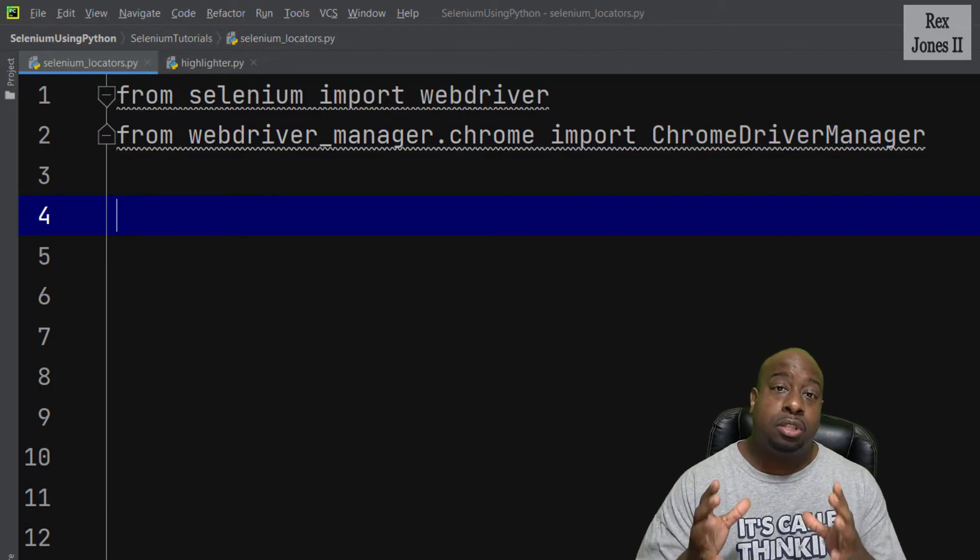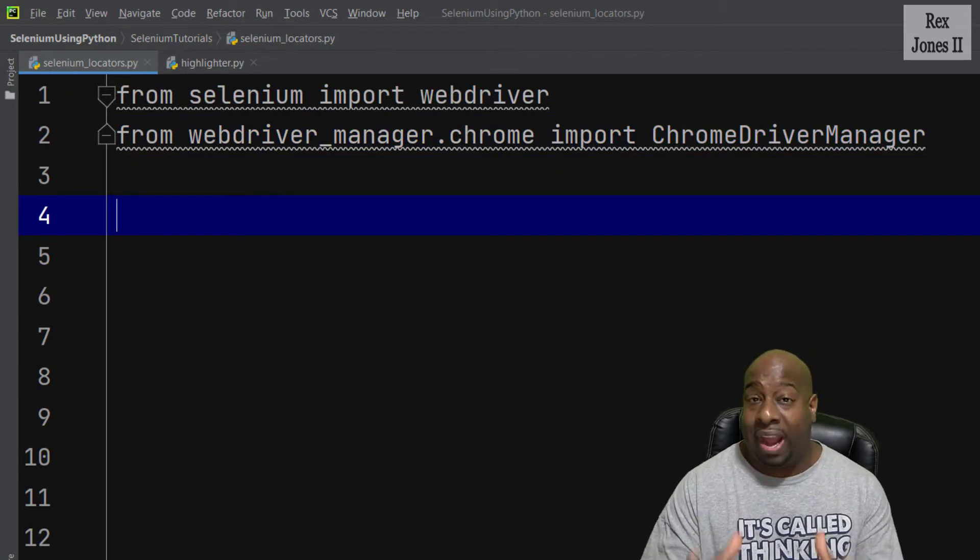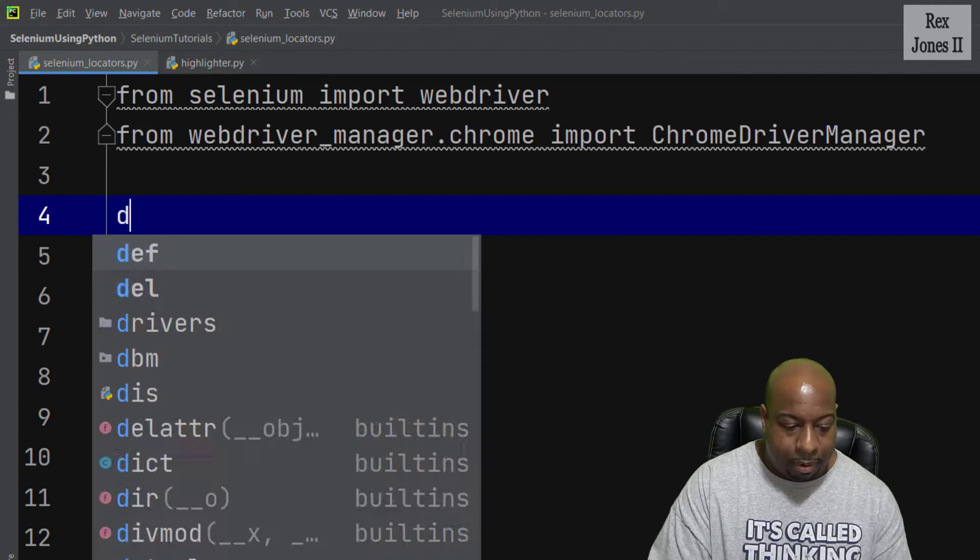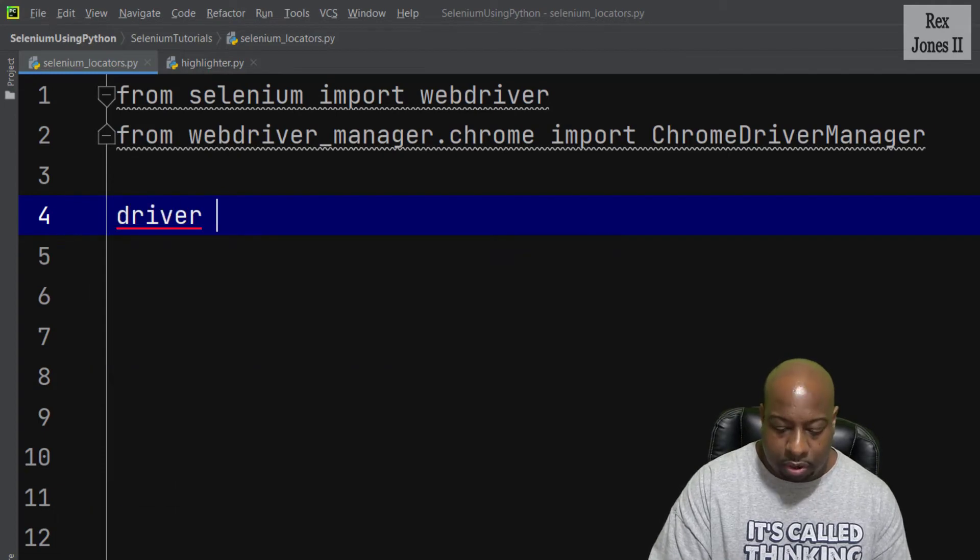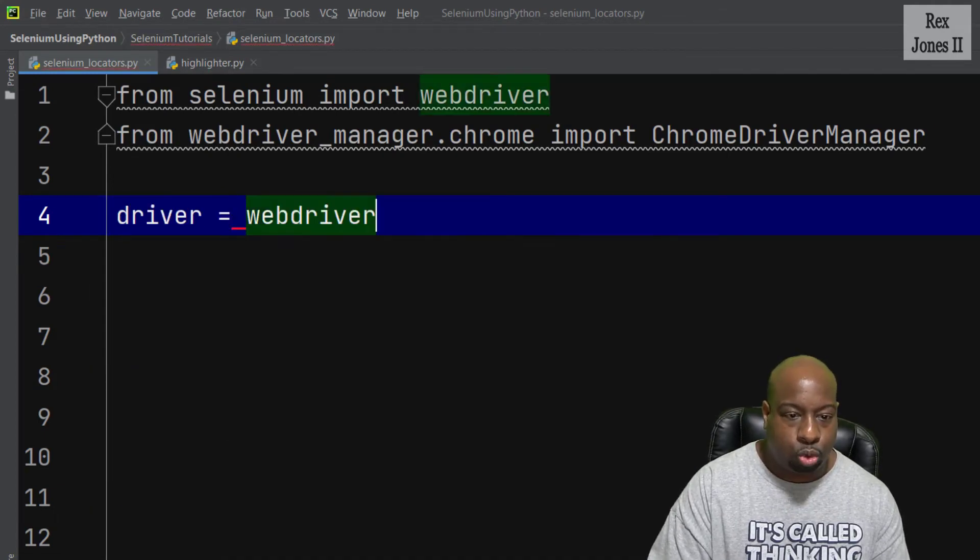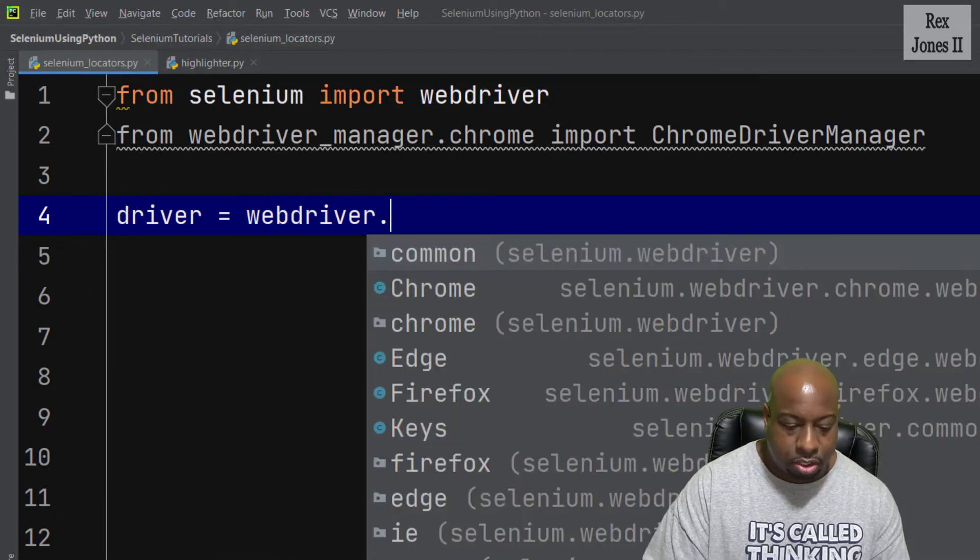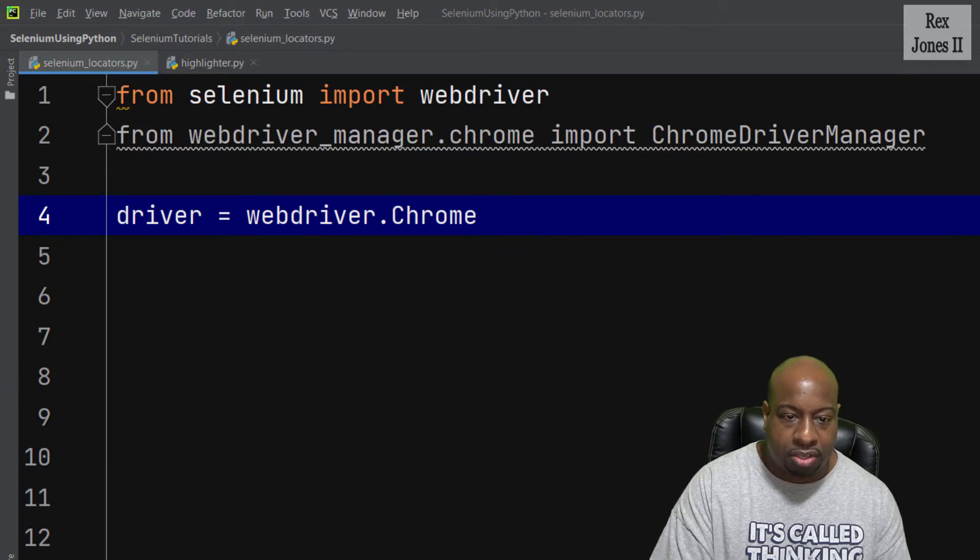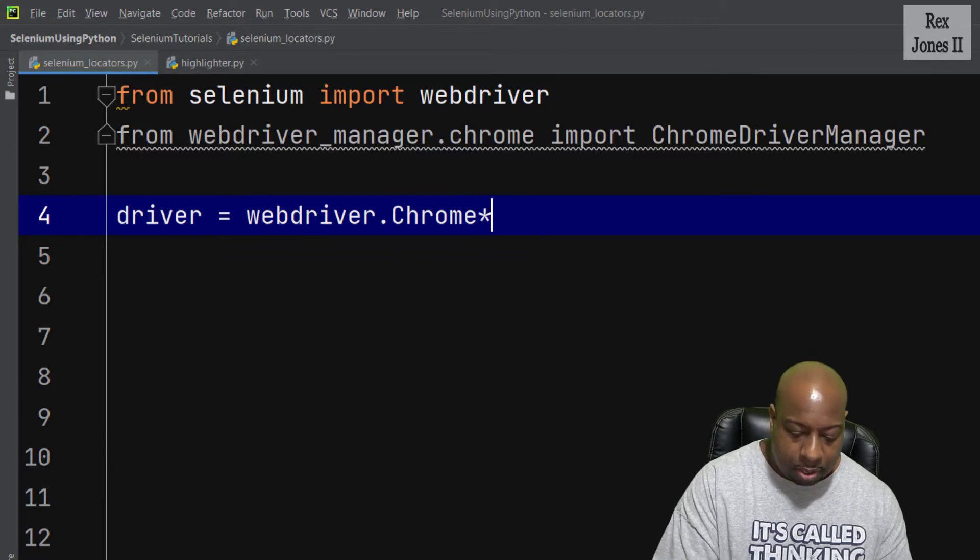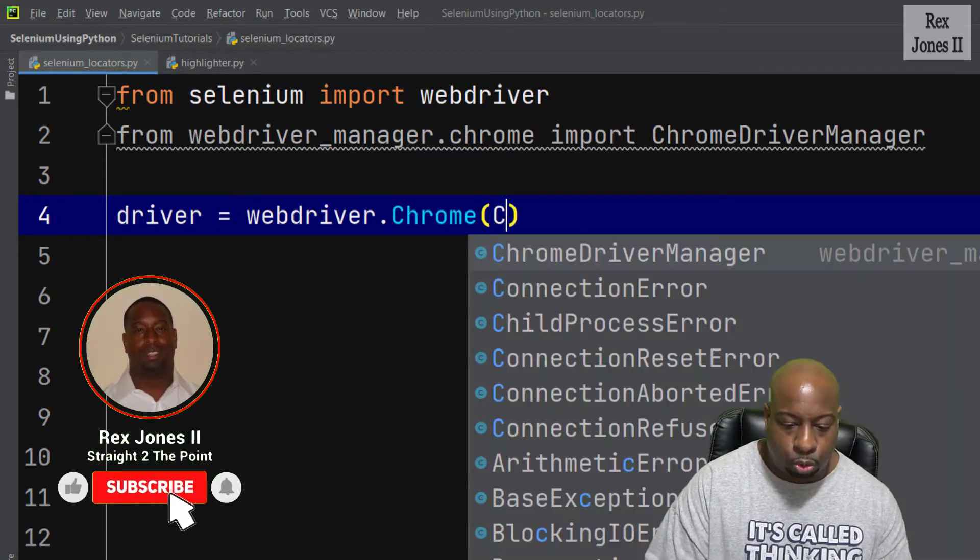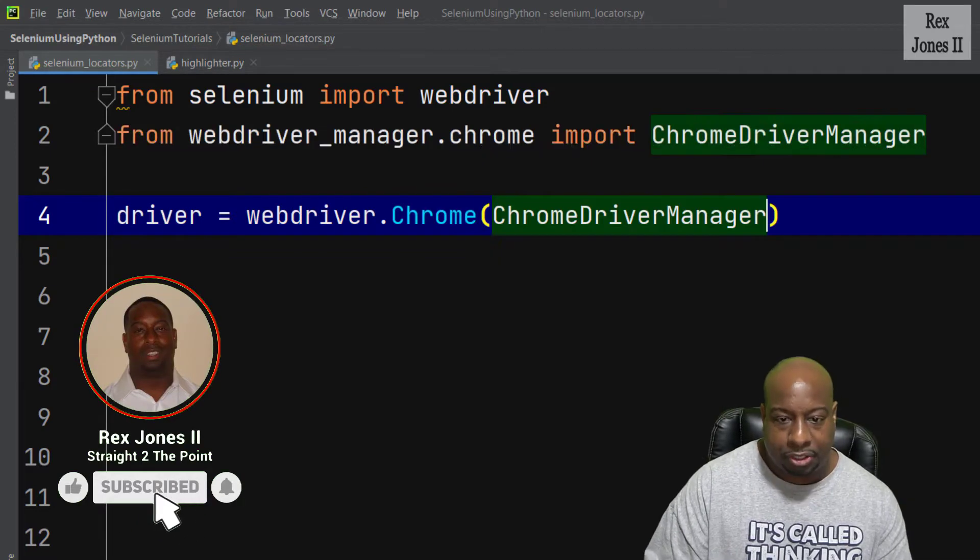Let's start by creating an instance of Chrome driver by writing driver equals webdriver.Chrome, passing in ChromeDriverManager with a capital C.